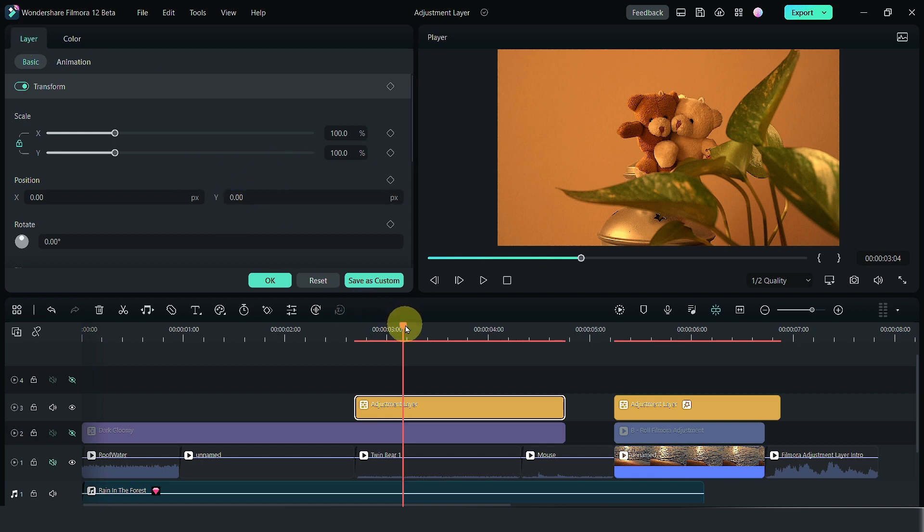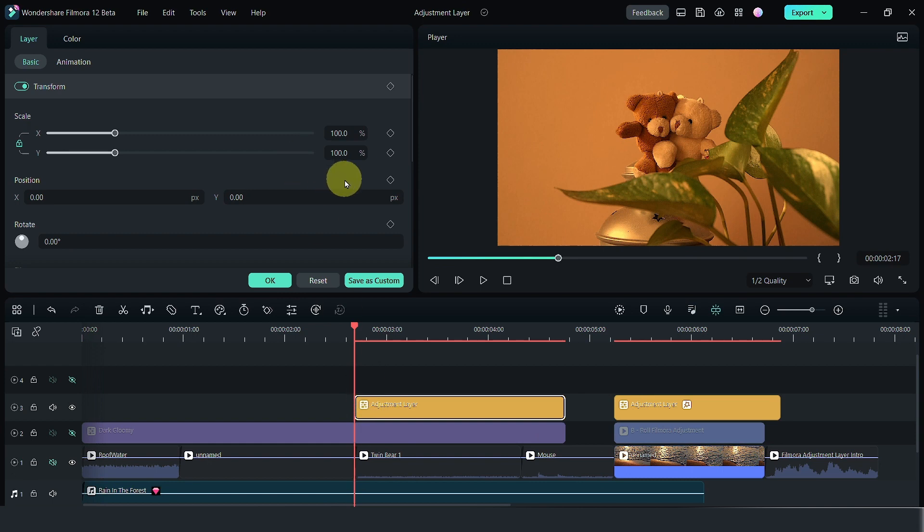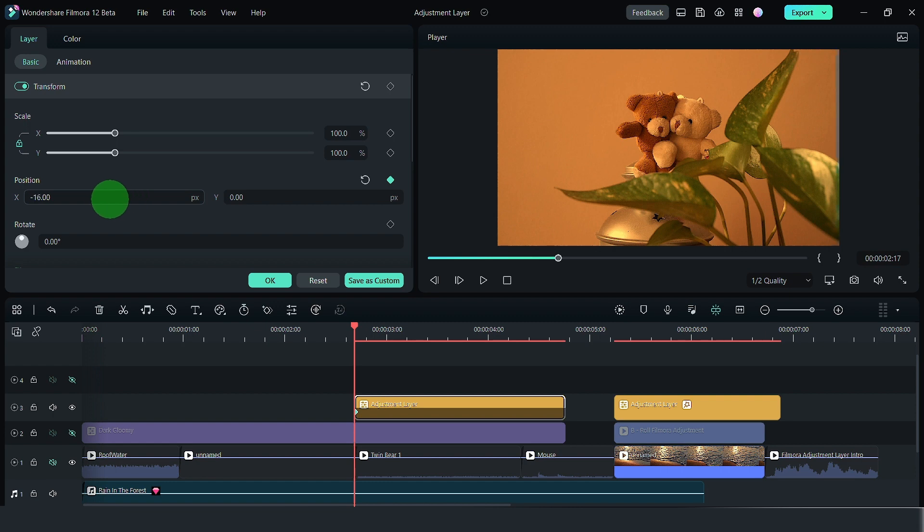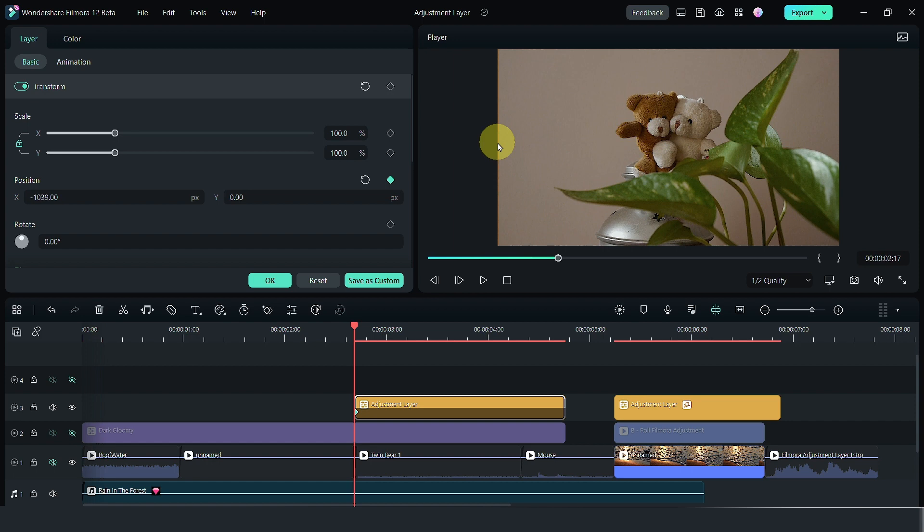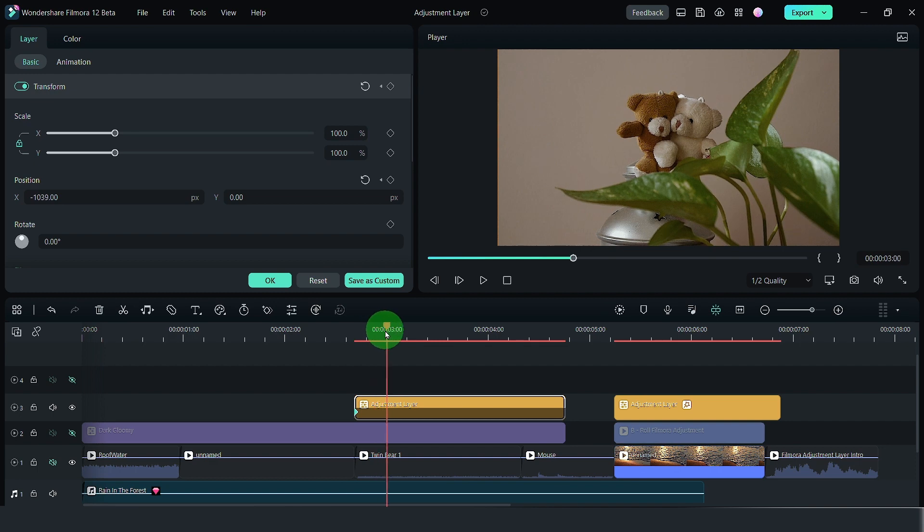Let's go to the beginning of this adjustment layer. I set a keyframe and I'm going to change this to move outside of the frame. Alright, so you can have something that looks very nice like something the before and after effect.